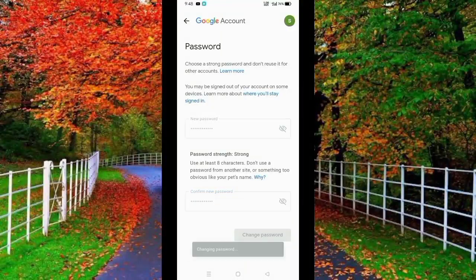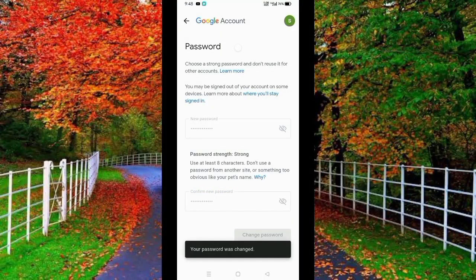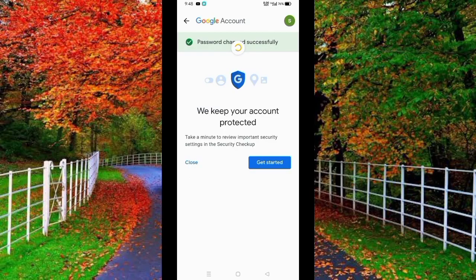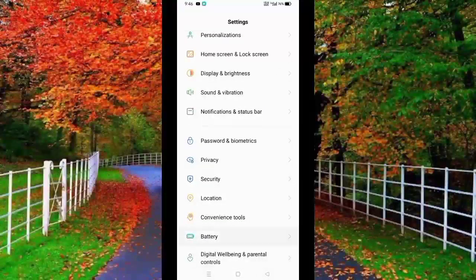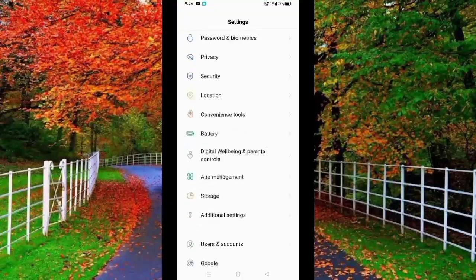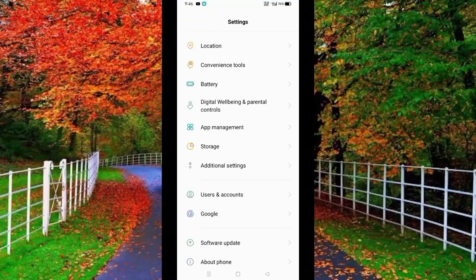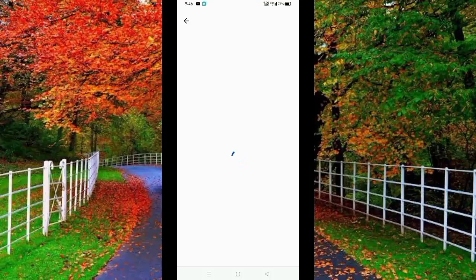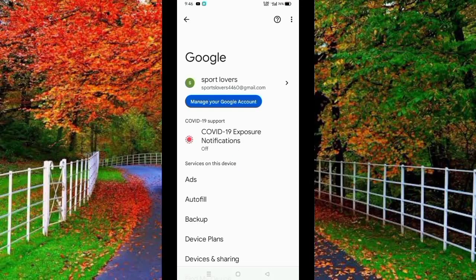Hi friends, in this video I will show you how to change the password of your Gmail account. First of all, go to the settings of your mobile and tap on Google. Here you will find different Gmail IDs from which you login to your mobile.